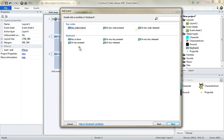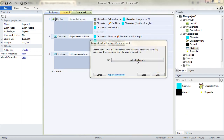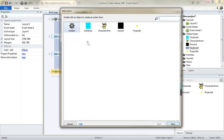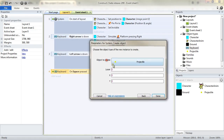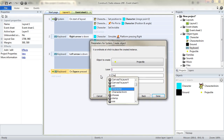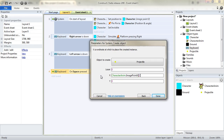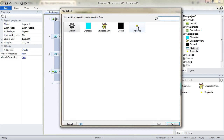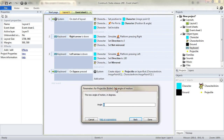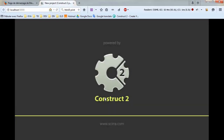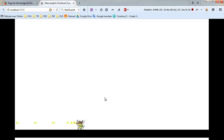Finally, on key pressed I'm going to choose the space key. I will want to create an object — the object is going to be the projectile — on layer 0. I want it to be created at the character animation image point number 1, the image point we created, at its X and Y position. Another thing we need to do is to set the angle of motion of the projectile to be equal to character.direction. If we test now, facing right it's creating projectiles to the right, and facing left it's creating projectiles to the left.